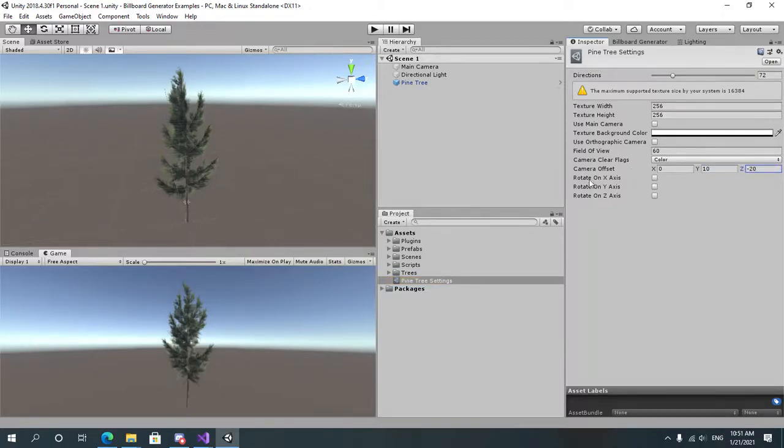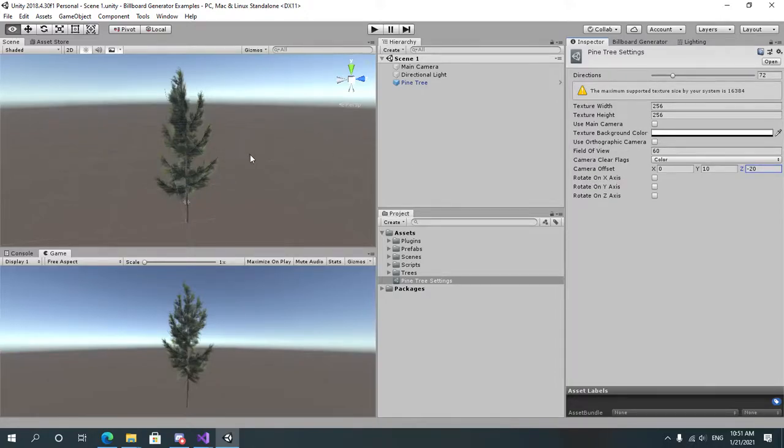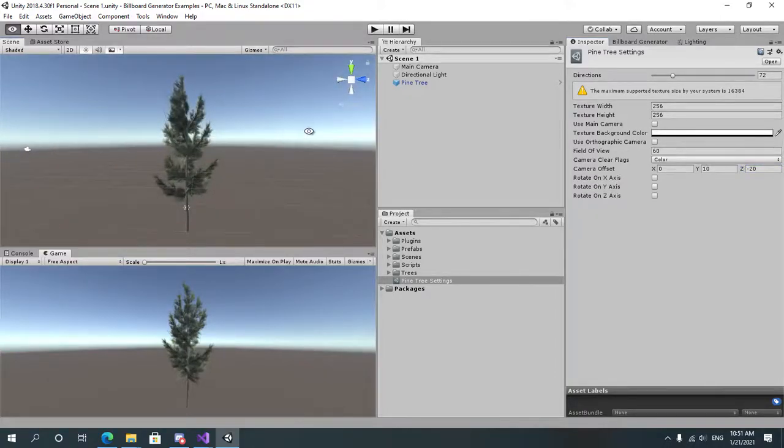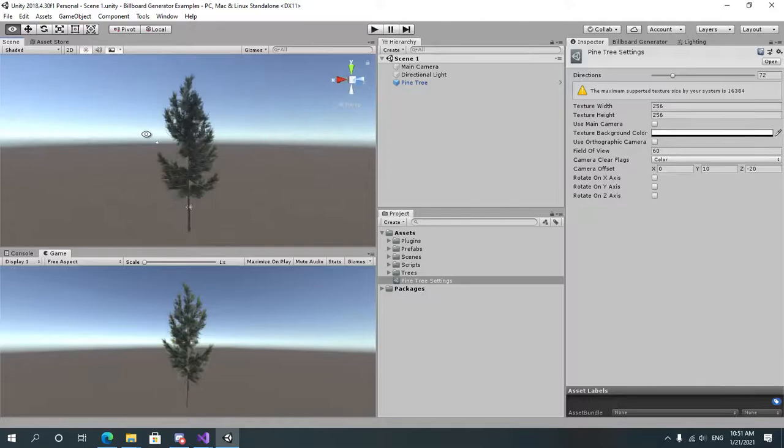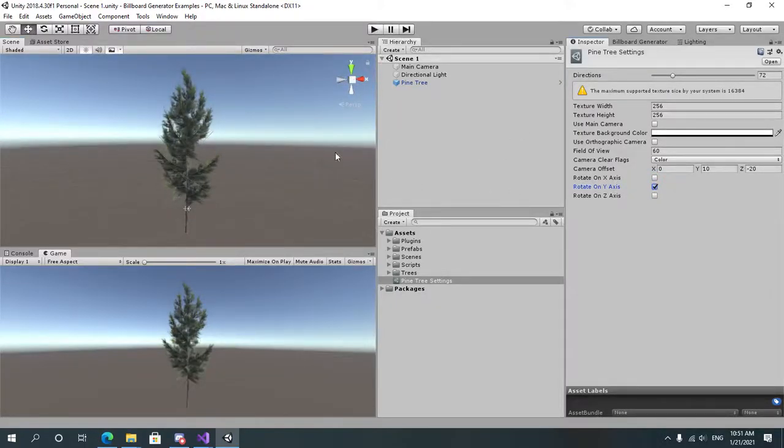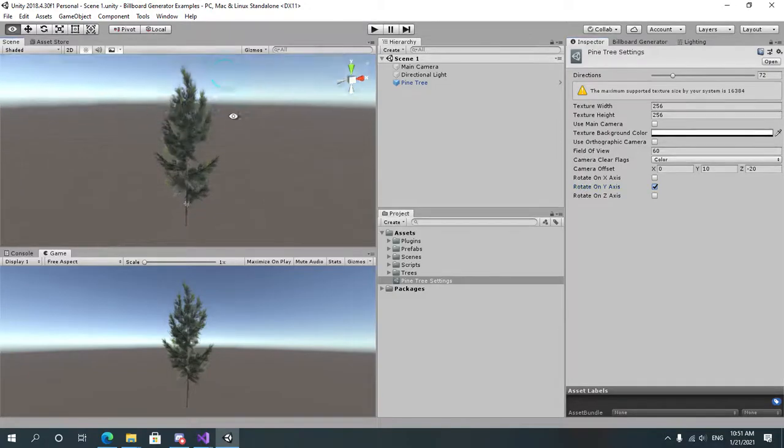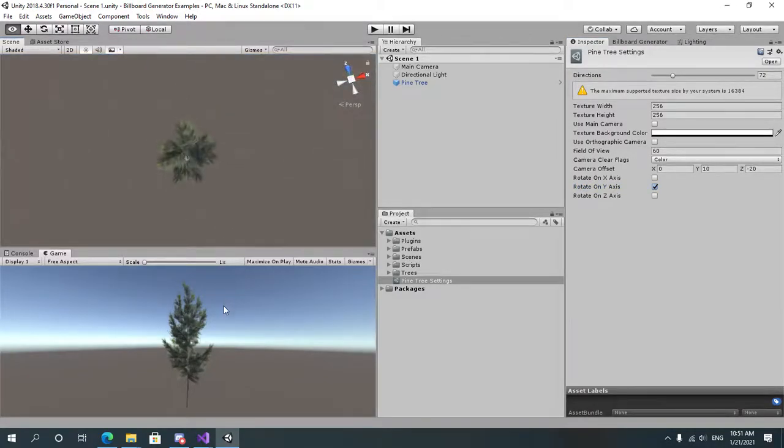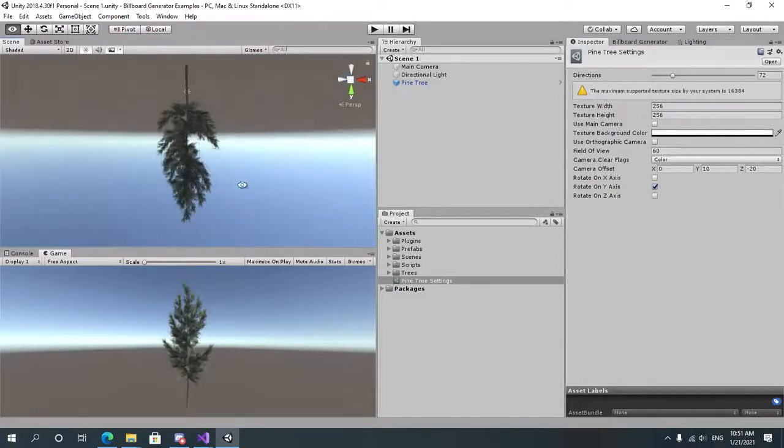So rotate on X, Y, and Z axis are options. For example if you want to generate a billboard by rotating around the object on the Y axis you tap on Y axis. If you want to generate on the X axis which means rotate around the object on the X axis like this.